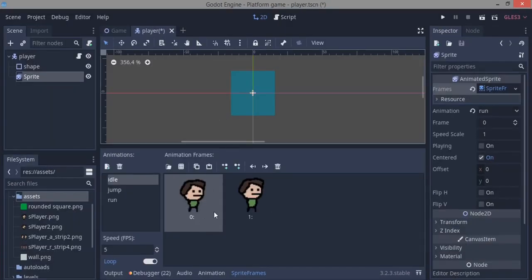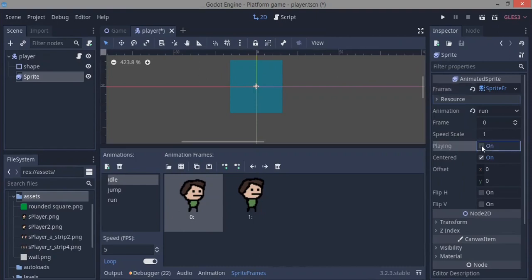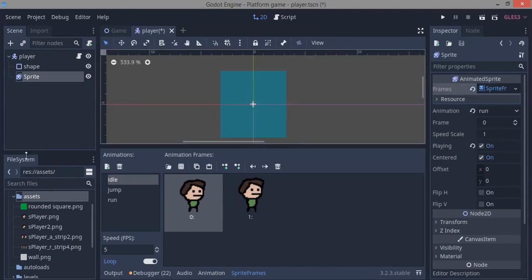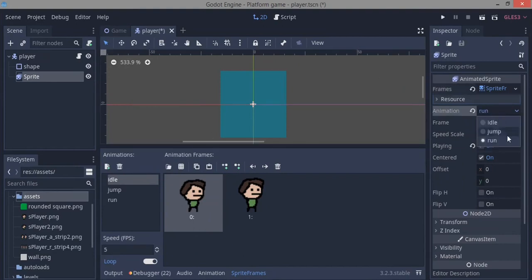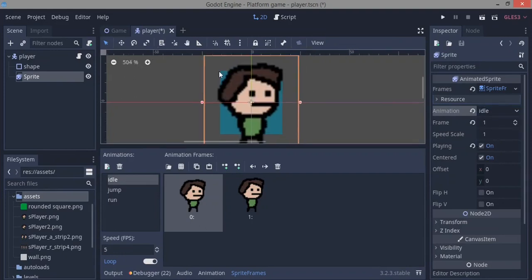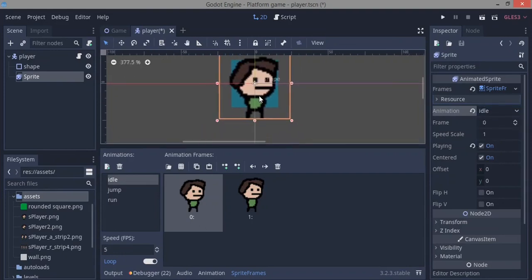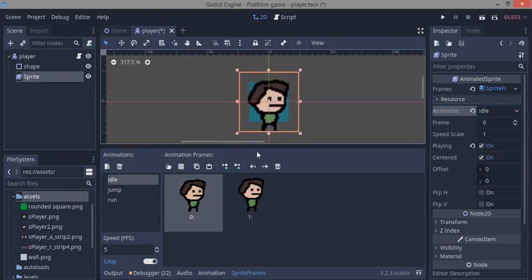Here we have our sprites. If you click play in the inspector, make sure you're on the idle animation — you'll see the character panting. We can change the speed to something like 2 for a smooth idle animation.